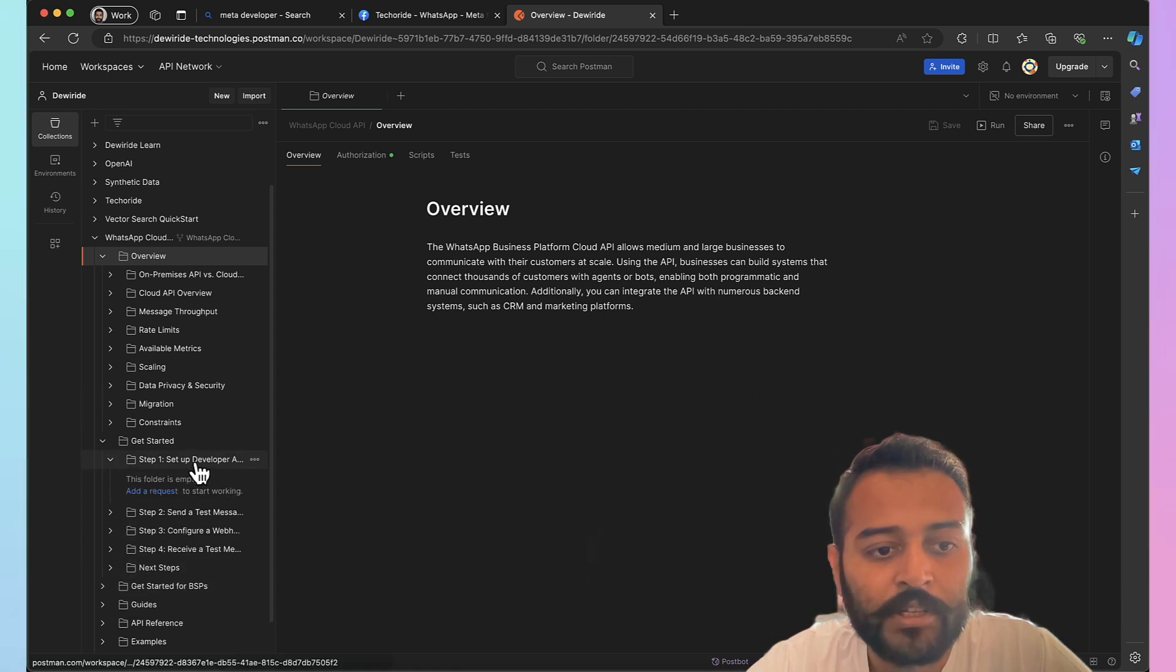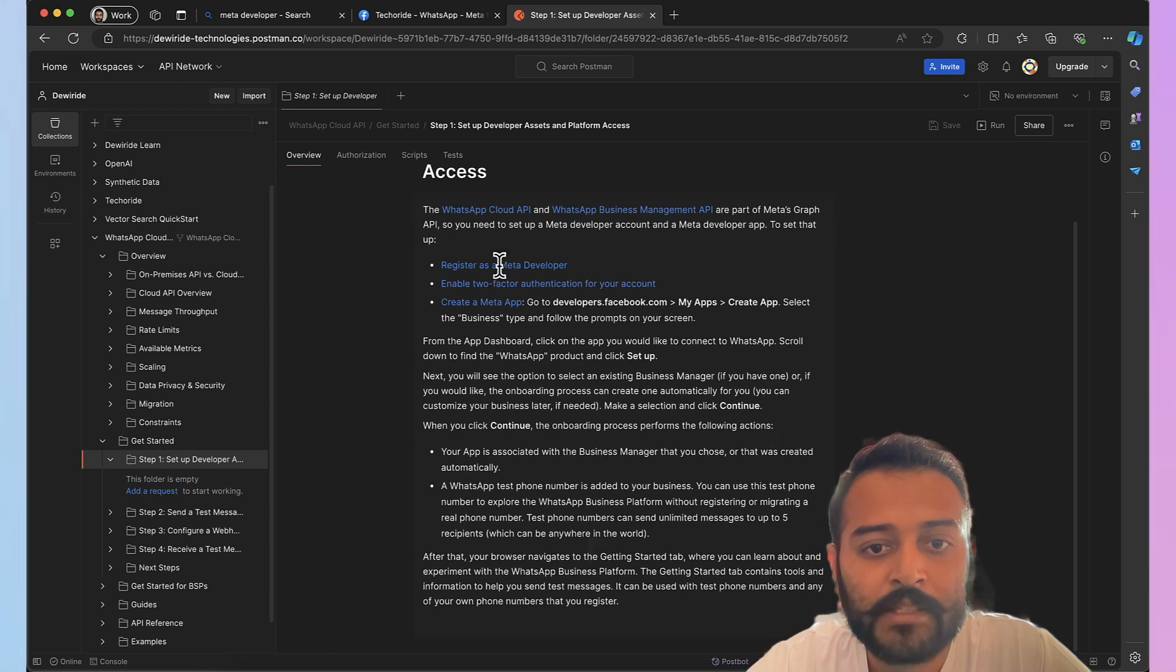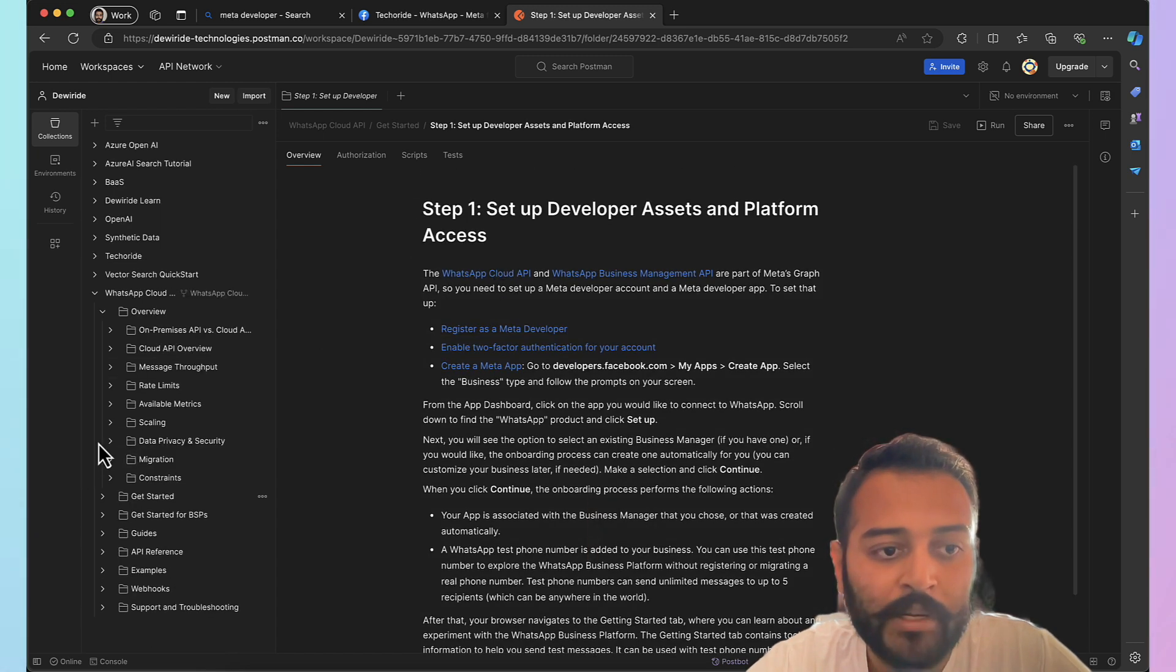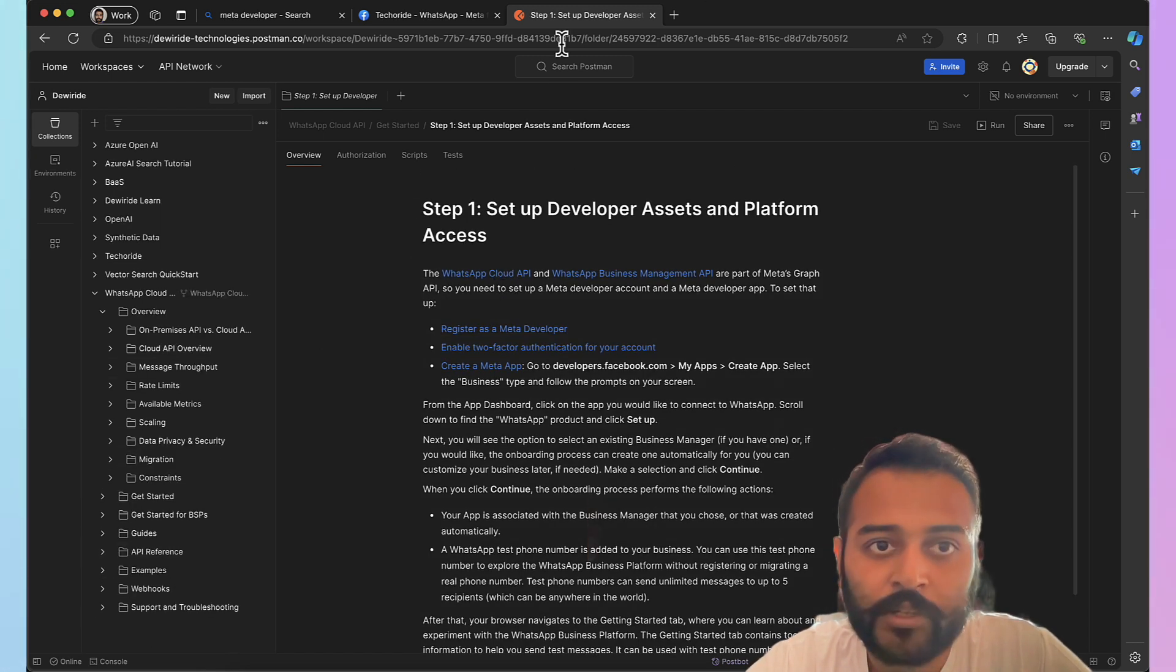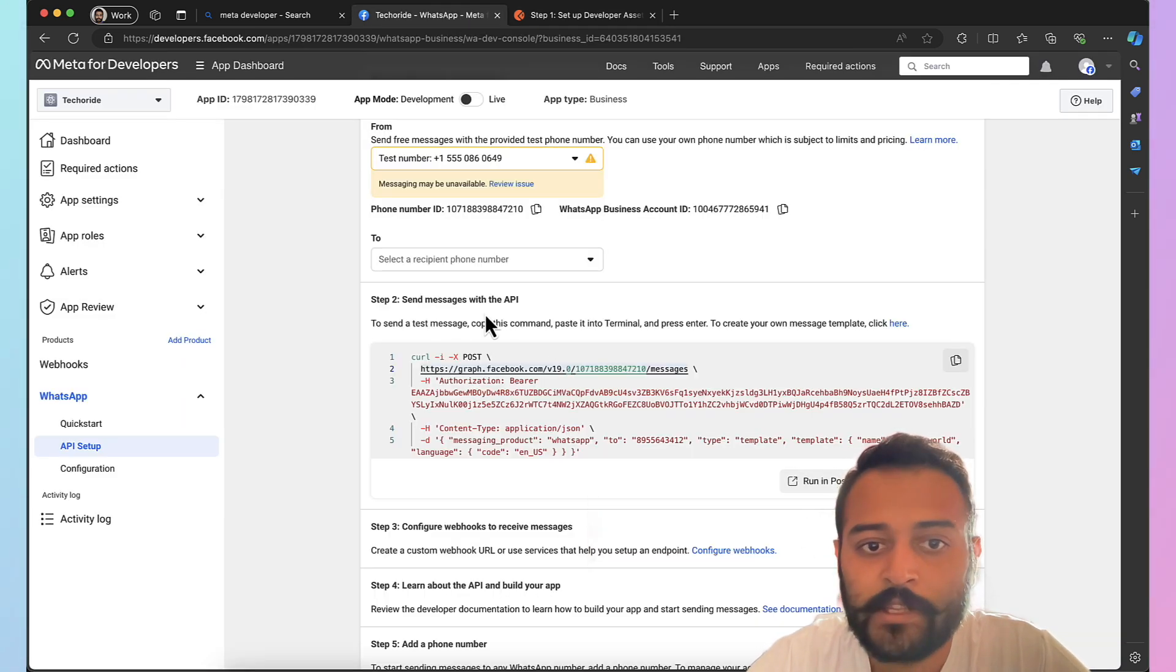It also have detailed documentations as well, step by step. For example, how to set up a developer account, developer assets and platform access. It also have all the documentations in build. So you can try it out. The link is right here under your send messages with the API.